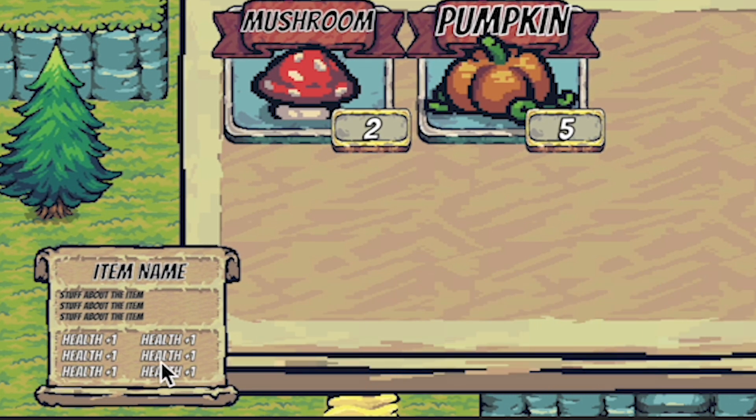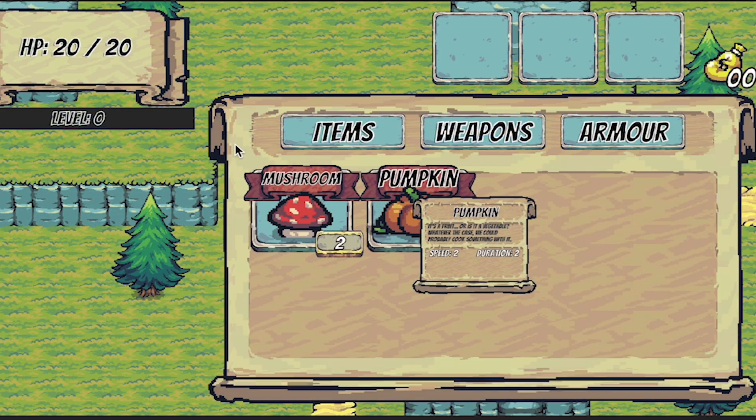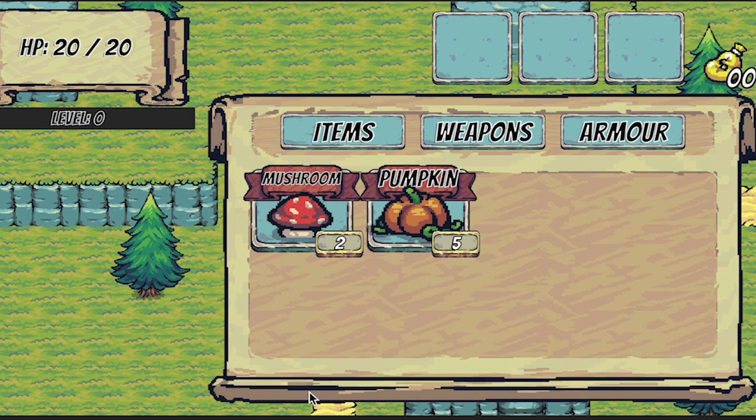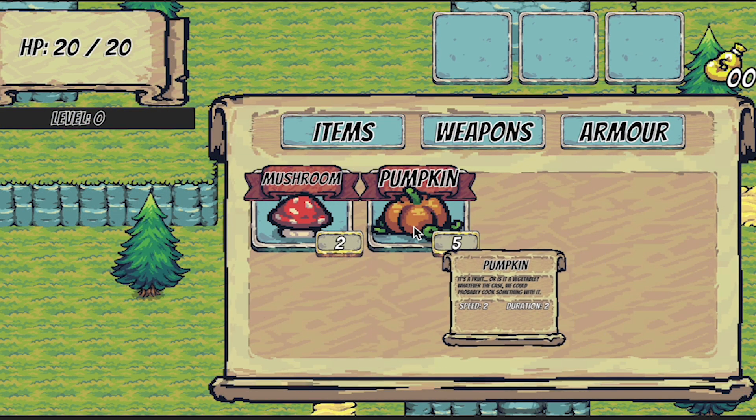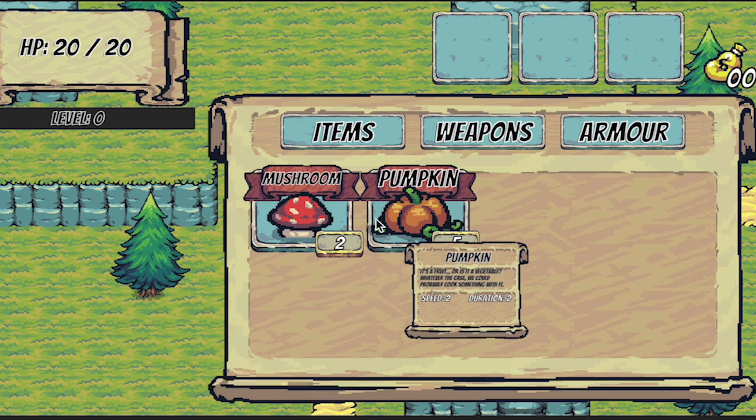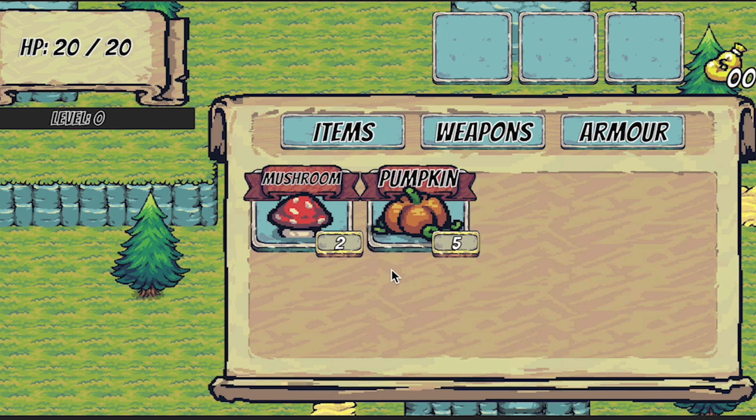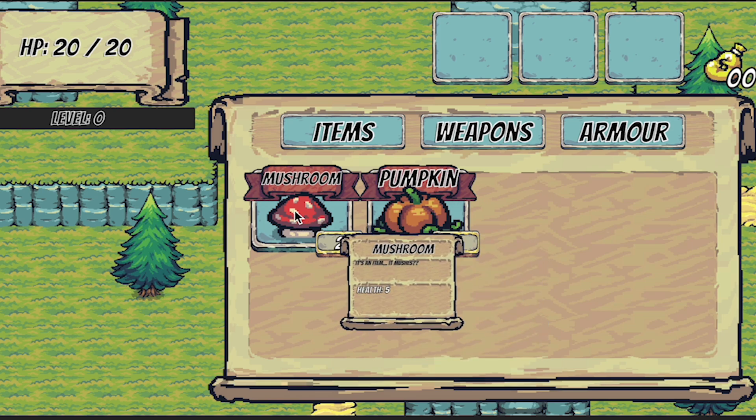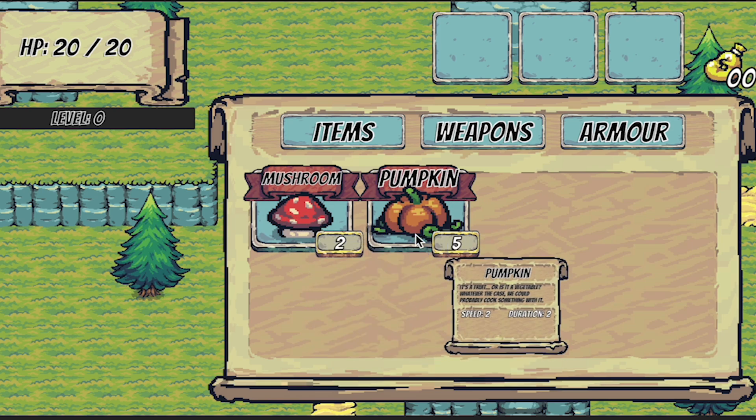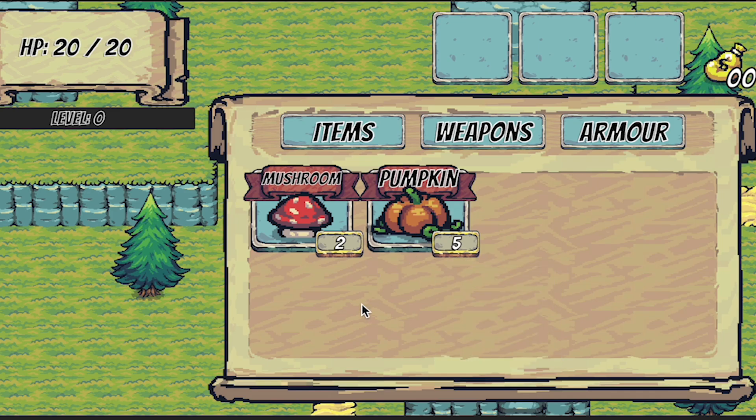The way this is going to work is we will mouse over these different item slots and when we do the item info panel will show up where the mouse is with newly populated info, and when we mouse off of the items it will disappear again. That's where we're headed in this video. Let's get started.